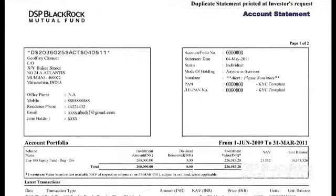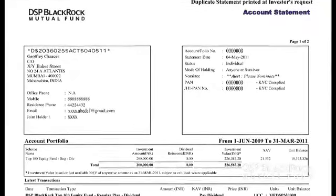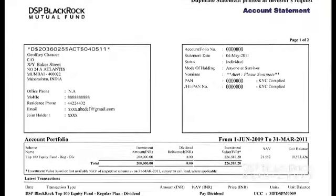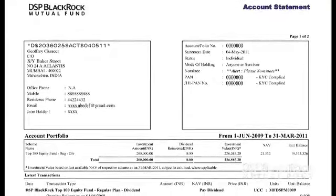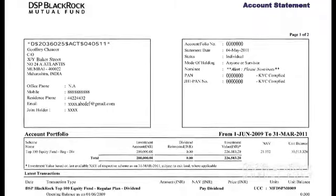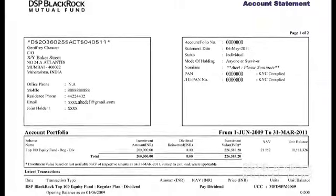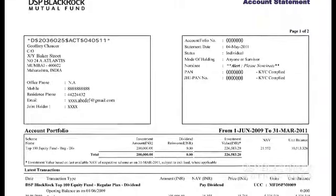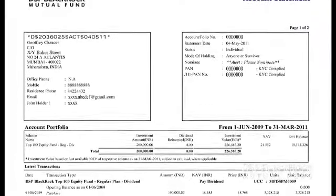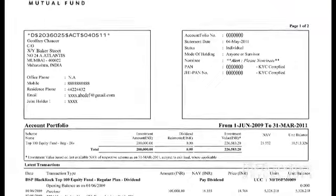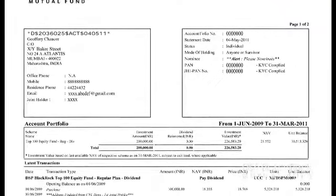What is an account statement and when do I get one? An account statement is a statement that informs you about the details of the transactions done by the investor in terms of the date, units, price, and amount invested or redeemed.